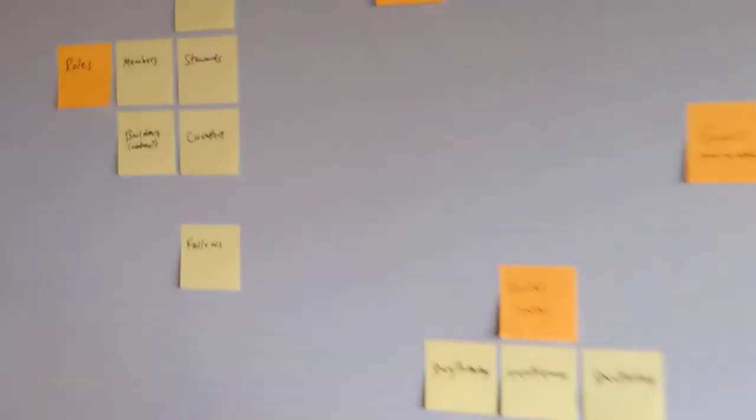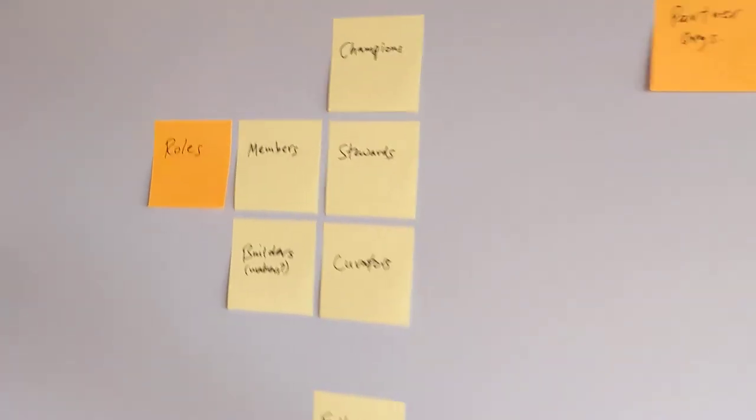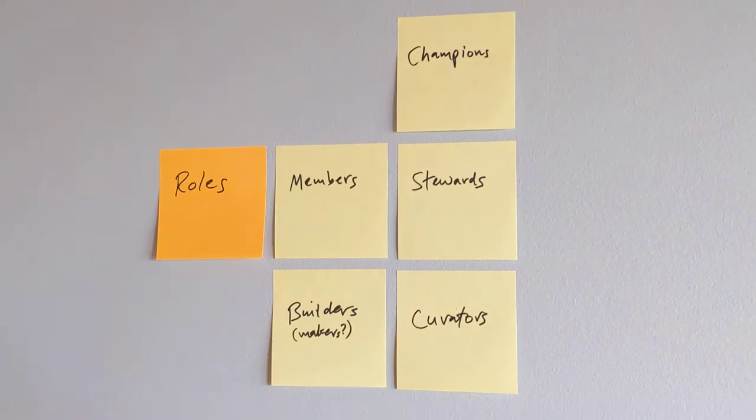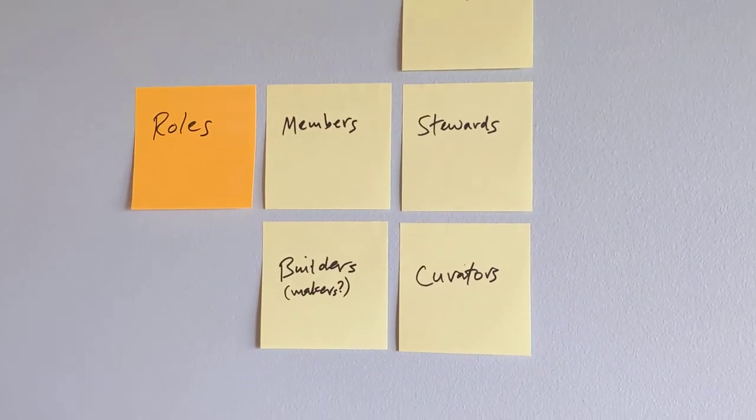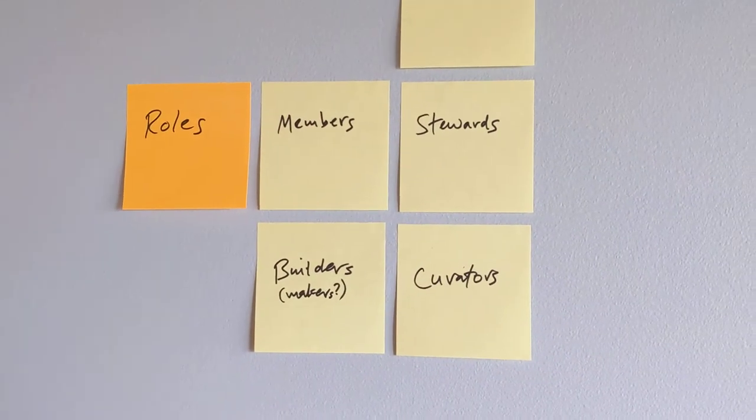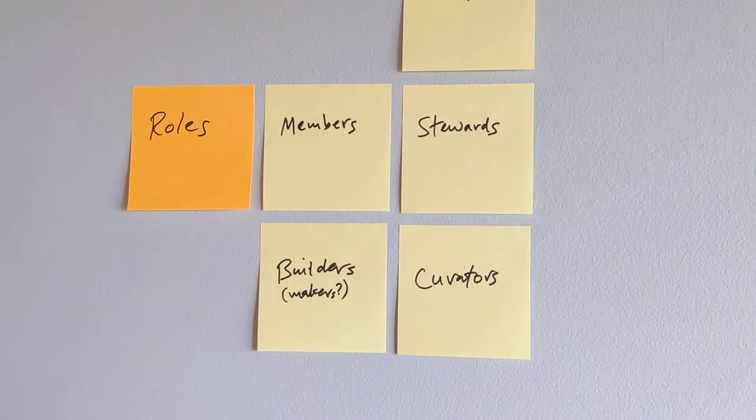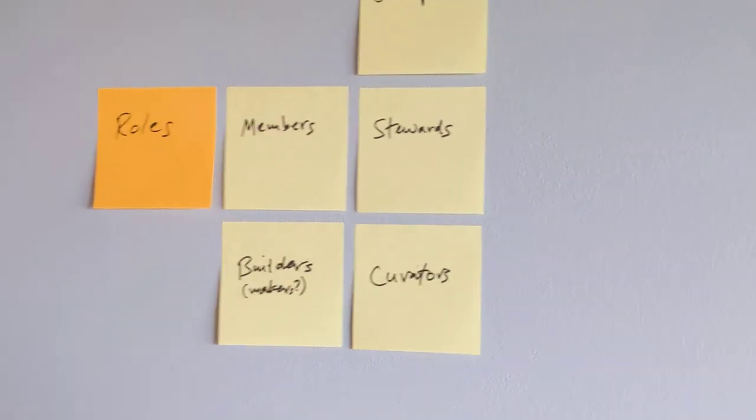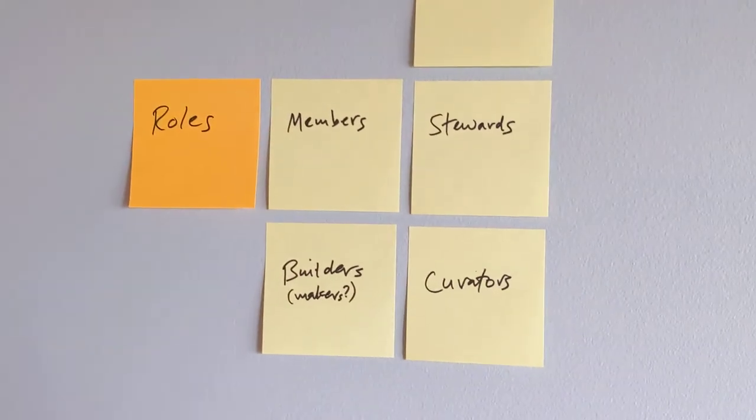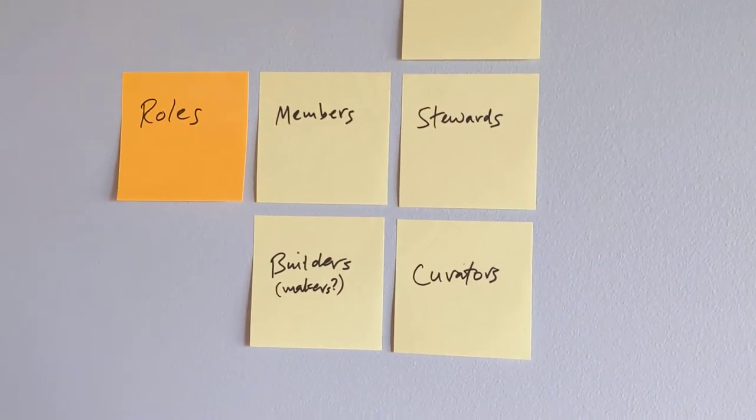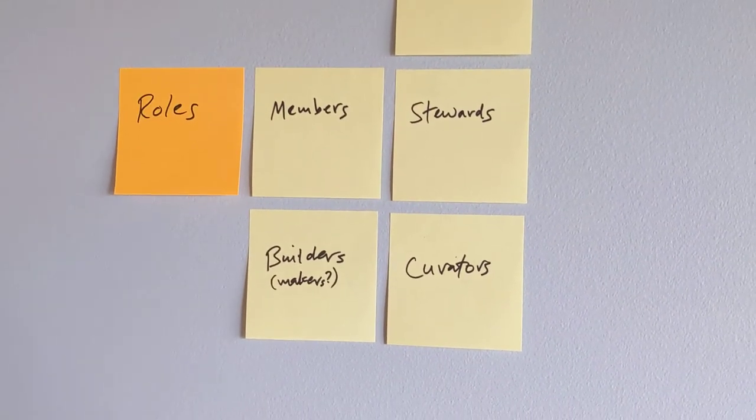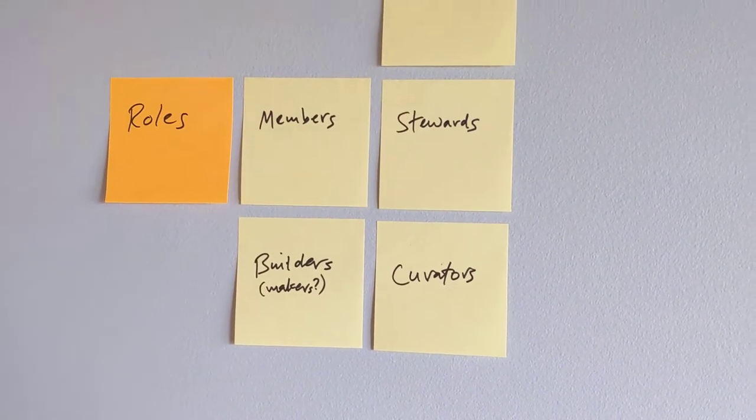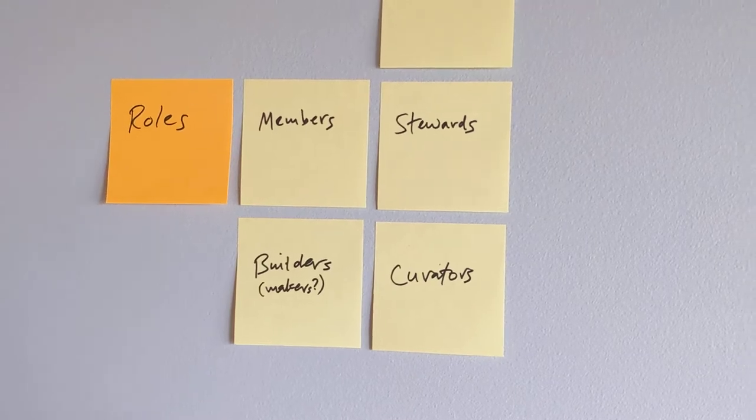So the first piece over here is basically roles, which is we have fundamentally anybody who joins the conversation is a member. We have no membership dues, no quiz, none of that. But people are participating. So those are all members.